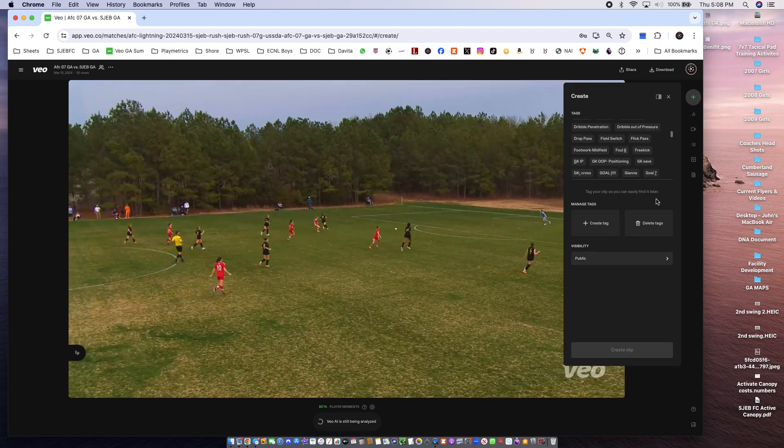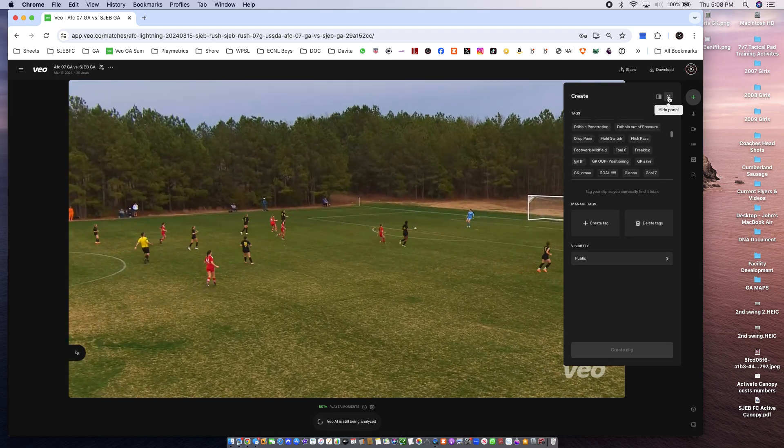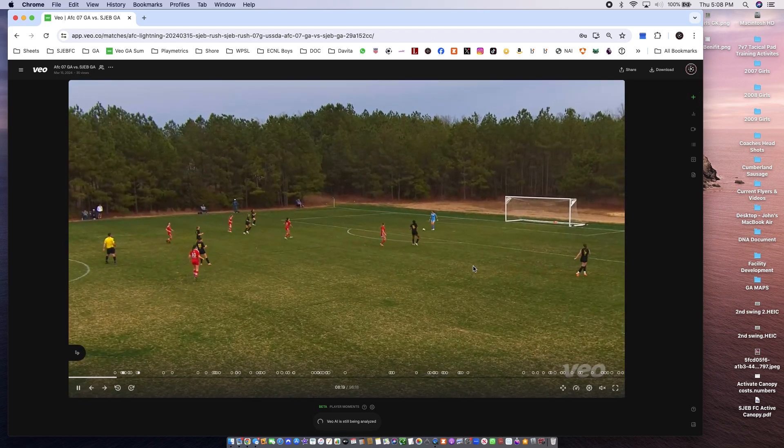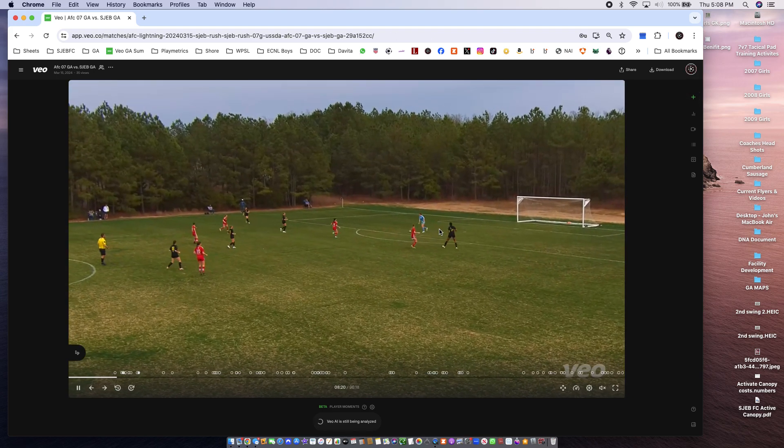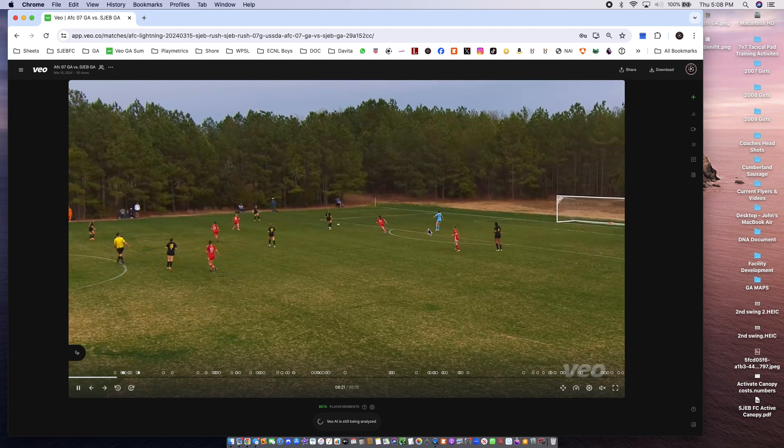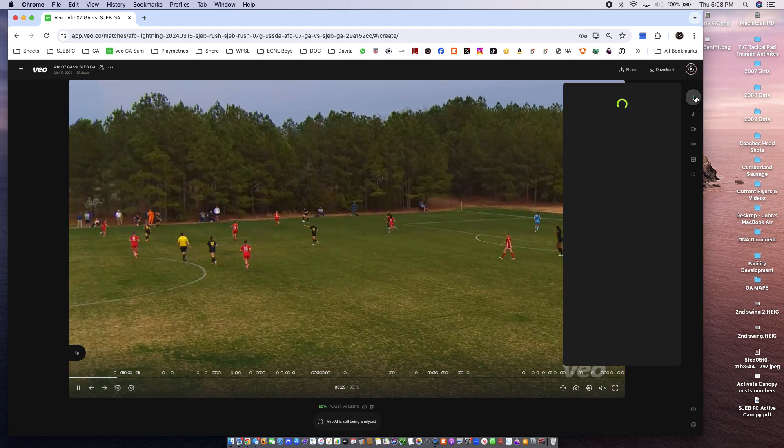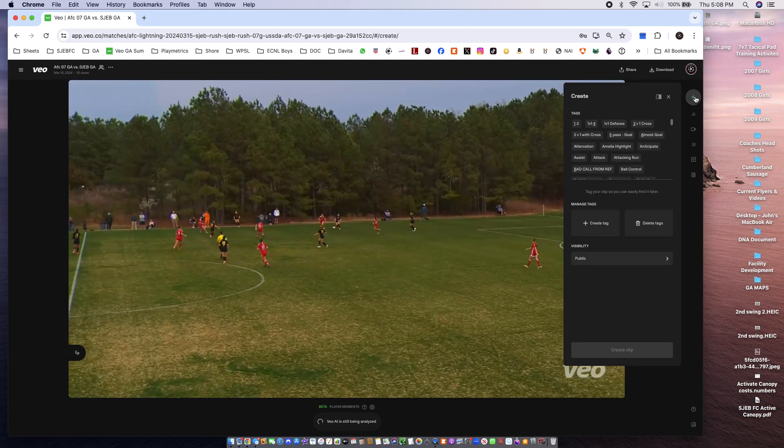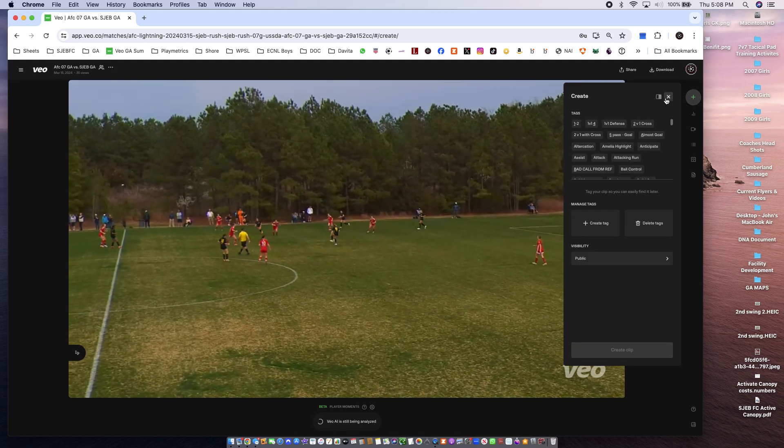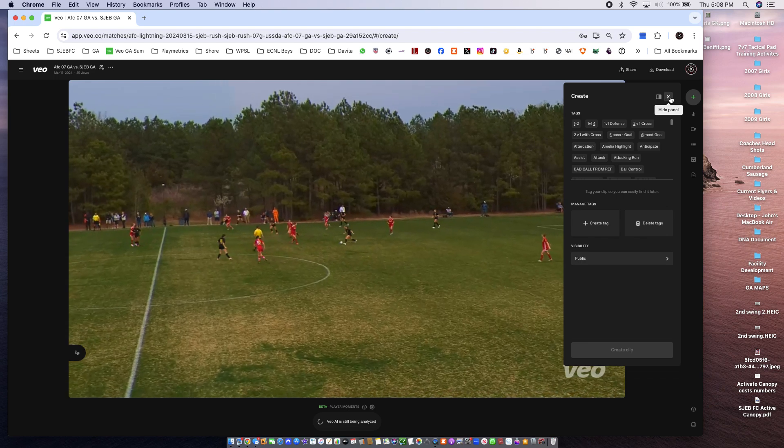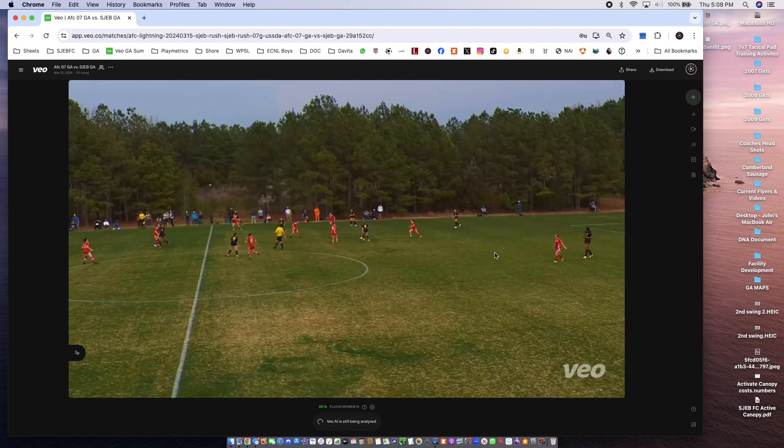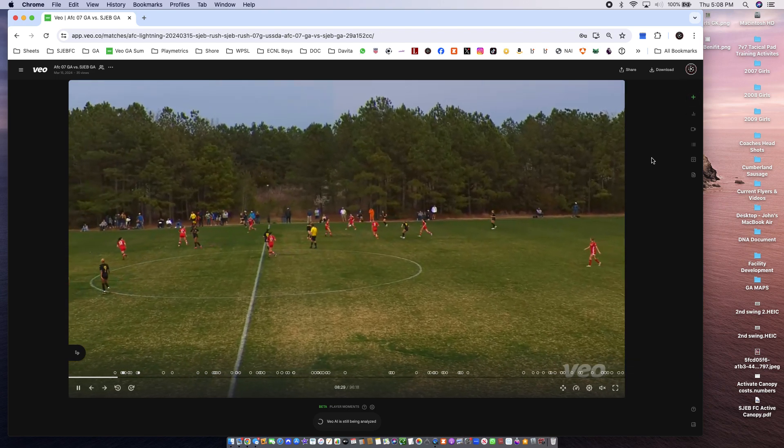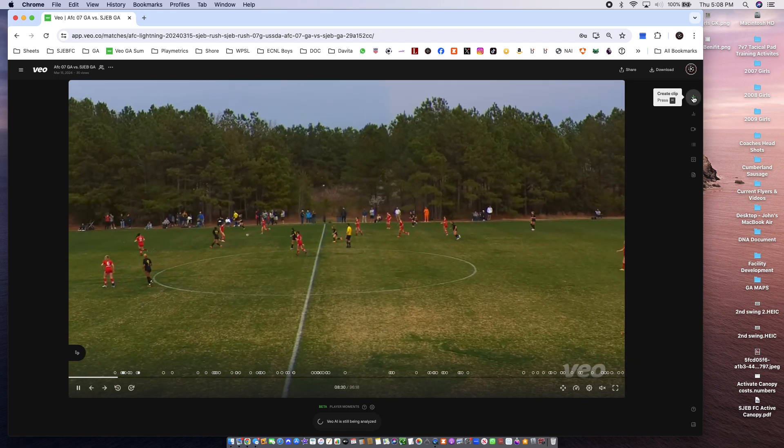And then you're going to create a moment. So say you are going to create a clip here for this touch.